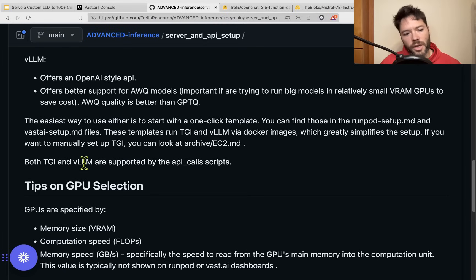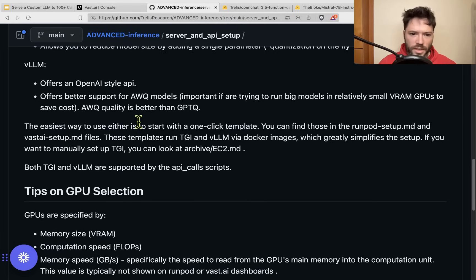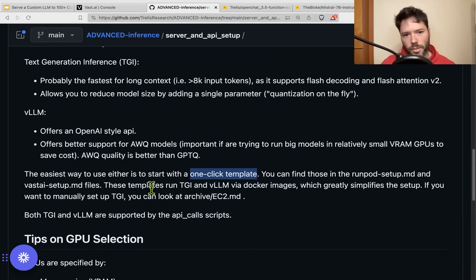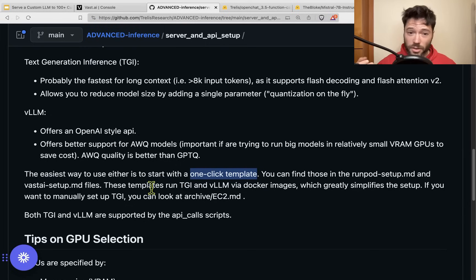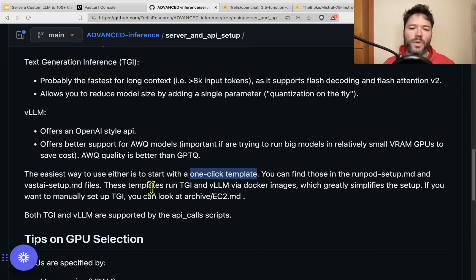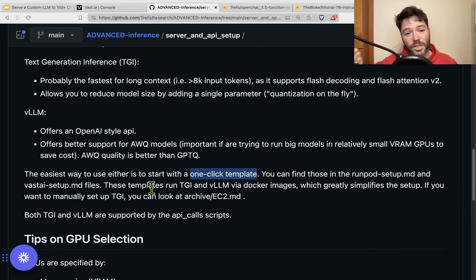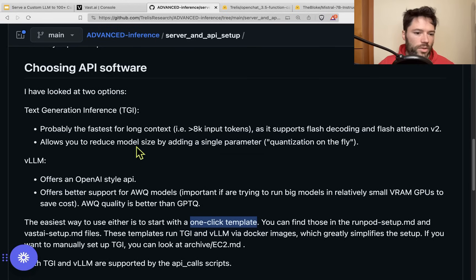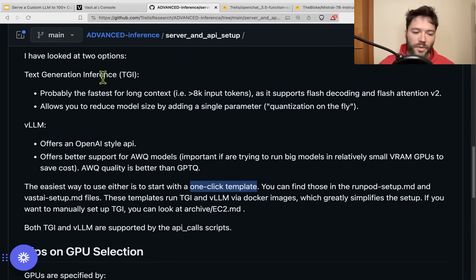Whether you're using TGI or VLLM, one of the quickest ways to get started is to use a one-click template. One-click templates typically use a Docker image to do all installation automatically. You could alternatively SSH into the instance and manually install CUDA, but it's generally much quicker to get a pre-built Docker image, run that image, and it will pre-install everything. I'll be showing you ready-to-go Docker templates for both TGI and VLLM — they are different Docker templates.